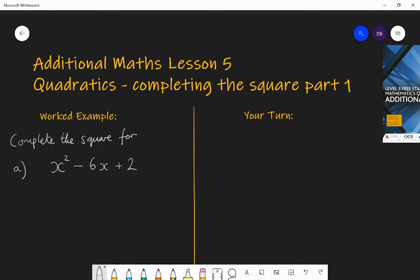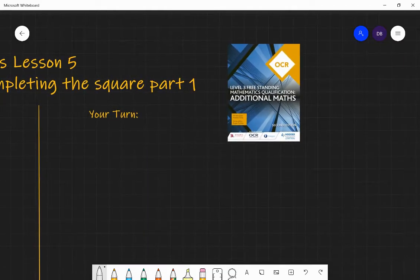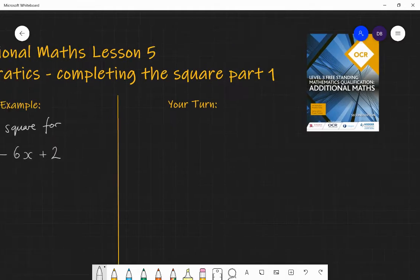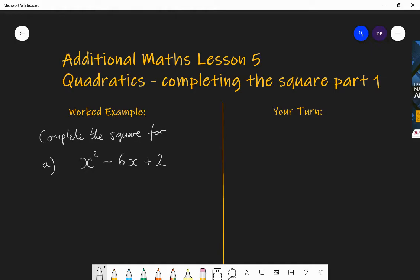Welcome to lesson 5 of the additional maths course. Today we're going to be looking at quadratics and we're going to look specifically at exercise 2.3 of this textbook. That exercise is basically just a complete overlap of the GCSE course and it's all focused around factorizing quadratics, solving quadratics through factorization, solving quadratics through completing the square, and solving quadratics by using the quadratic formula.